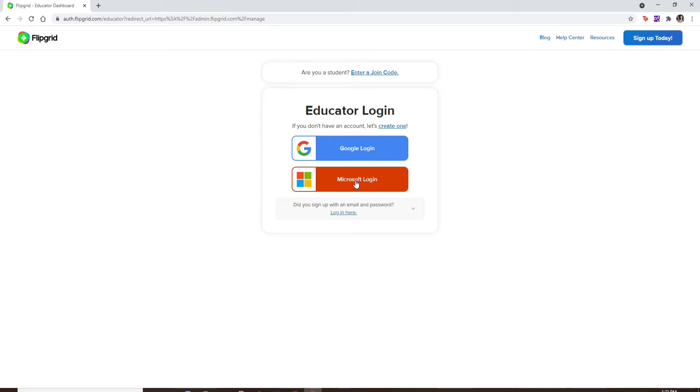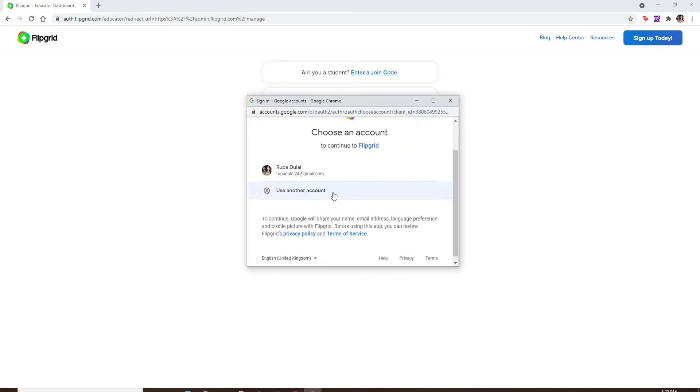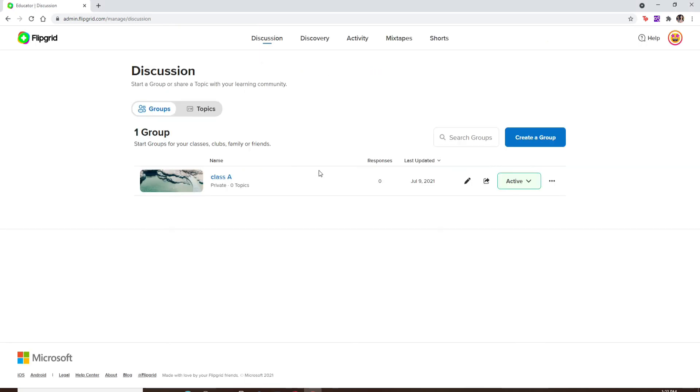Since I signed up using my Google account, let me go and click on the Google login option. Now choose your Google account inside the pop-up window.